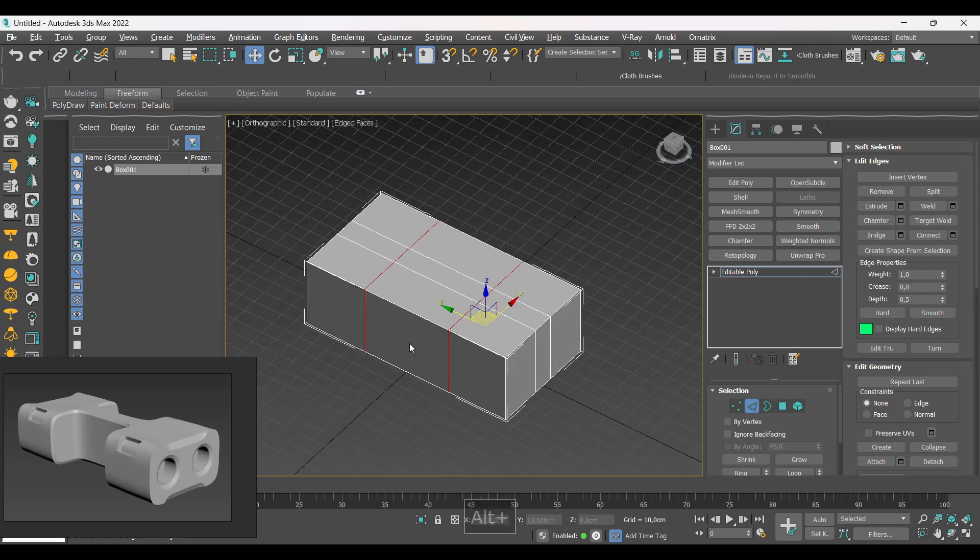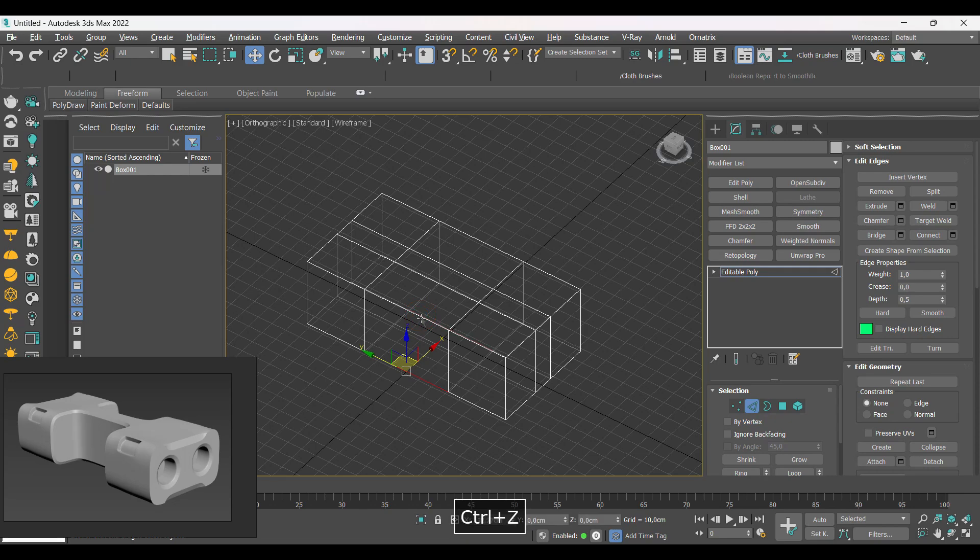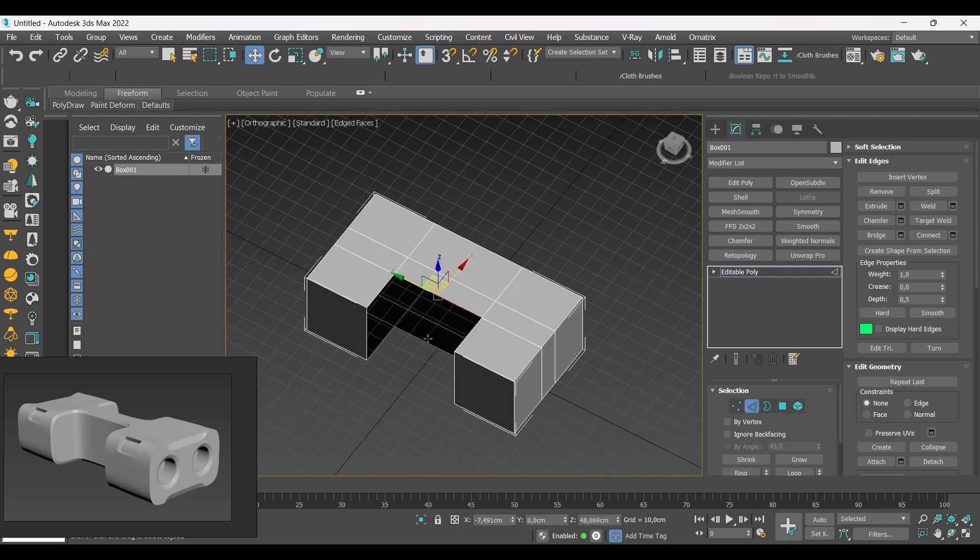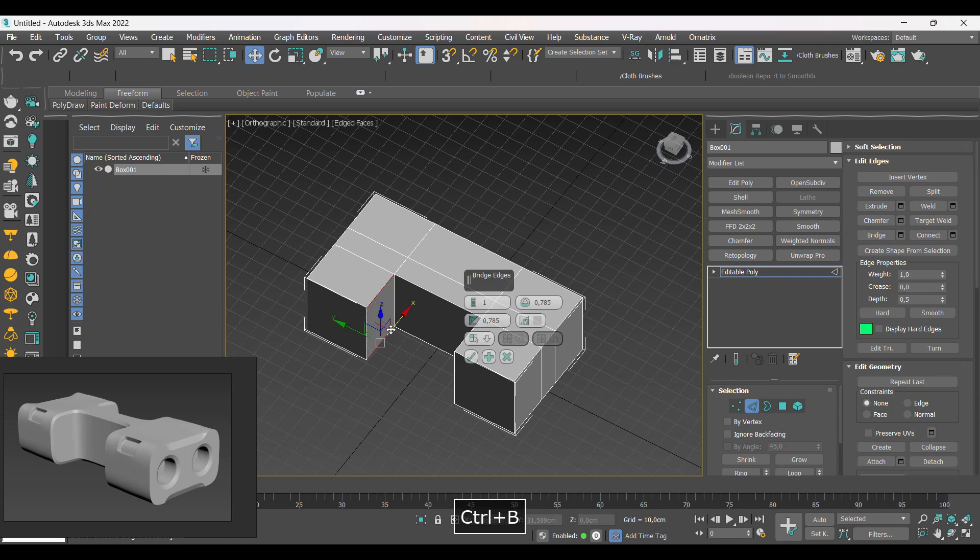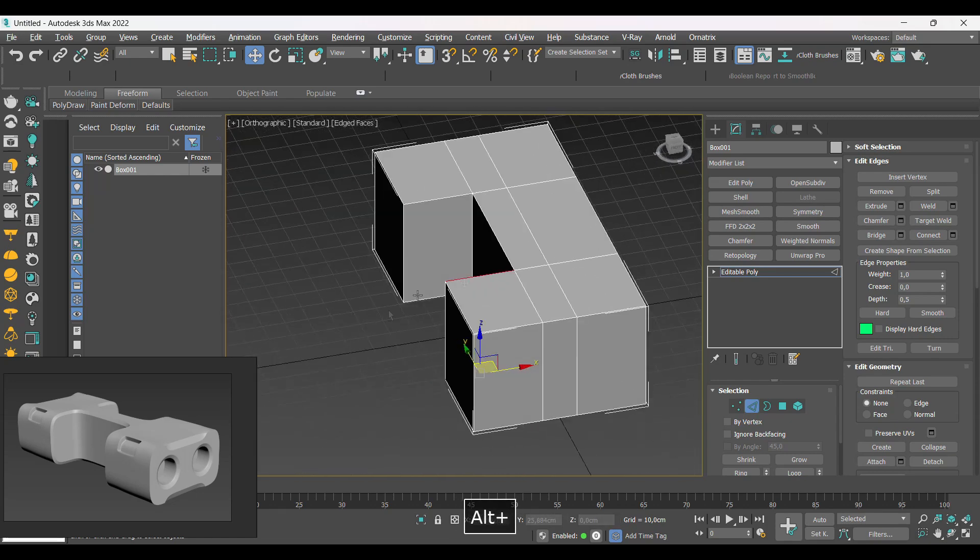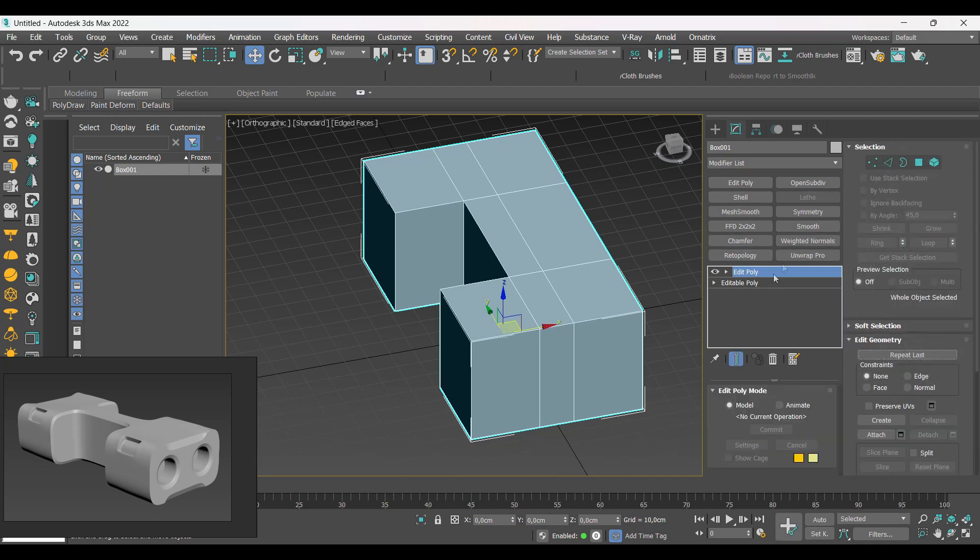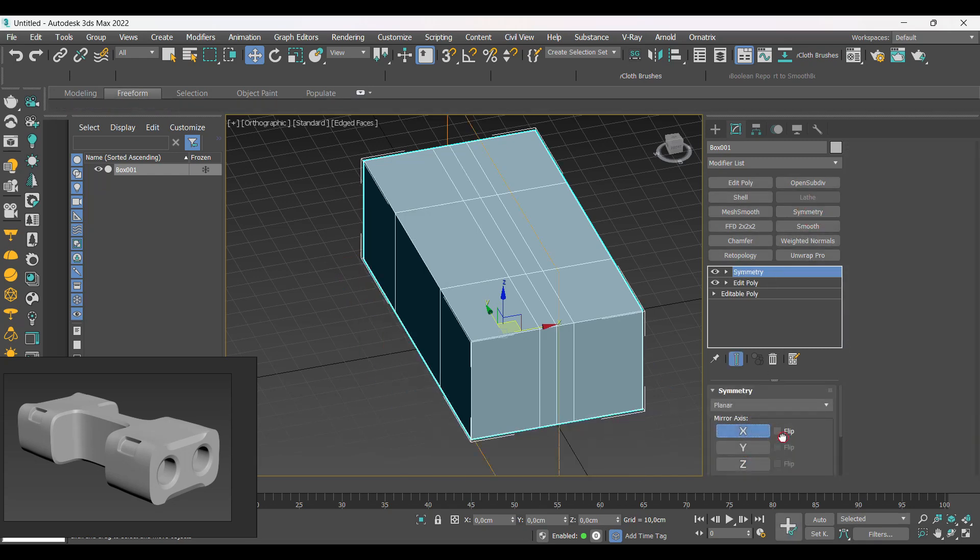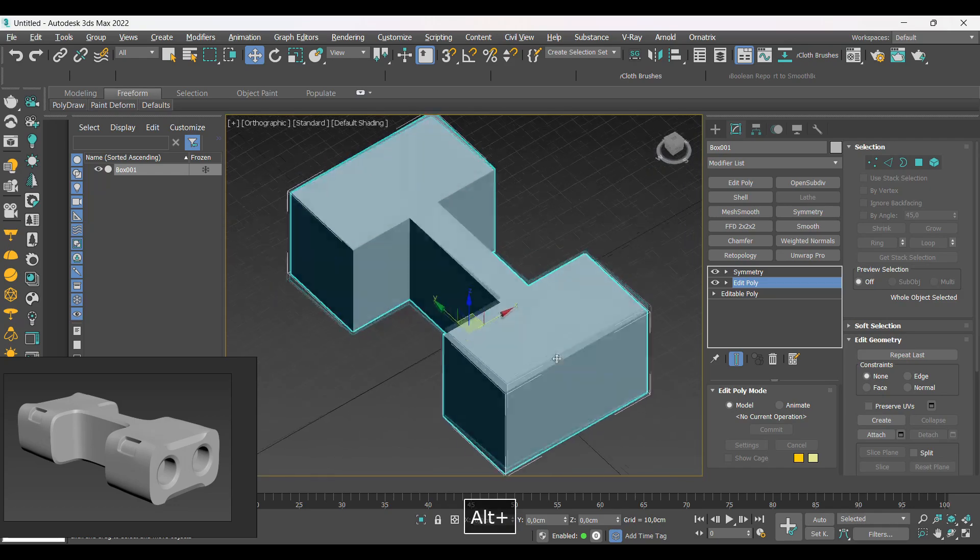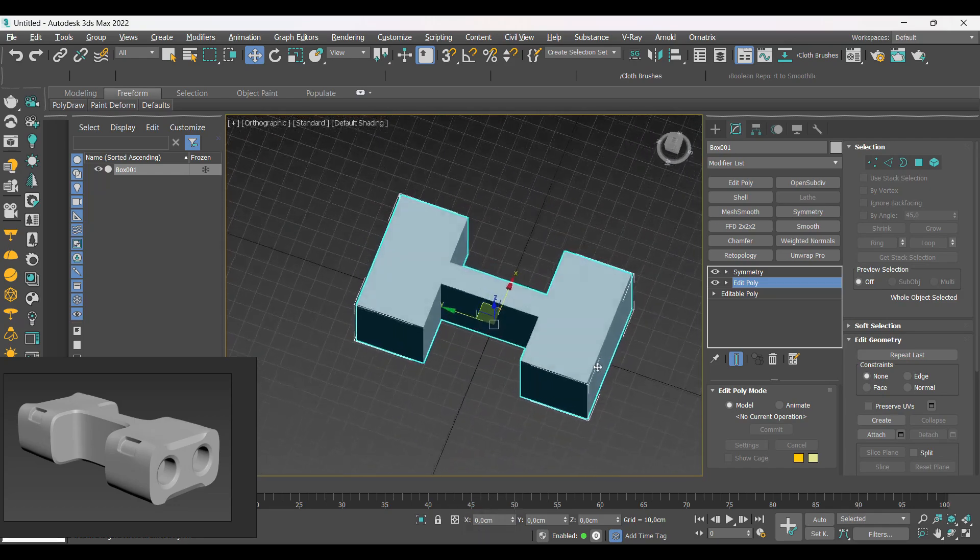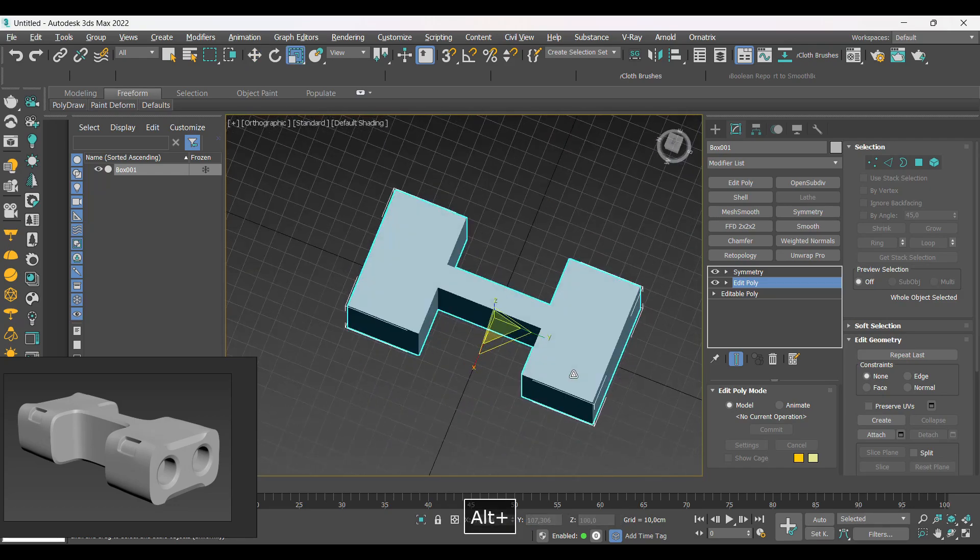We delete the edges we don't need and close the space with the bridge. We added symmetry to focus on one side of the model only. We adjusted the general dimensions a little bit more.